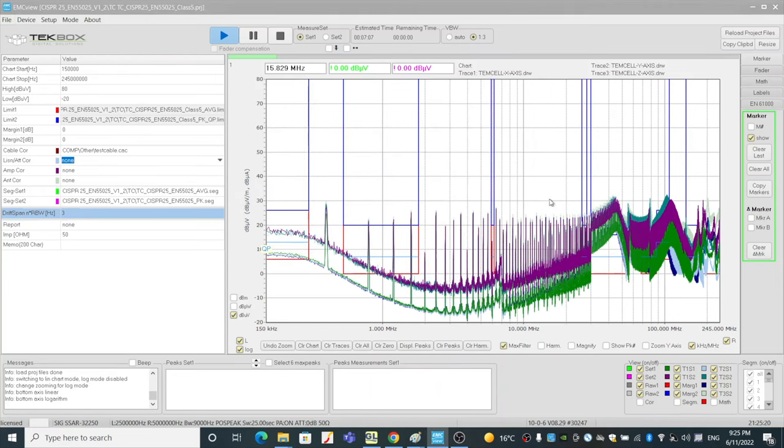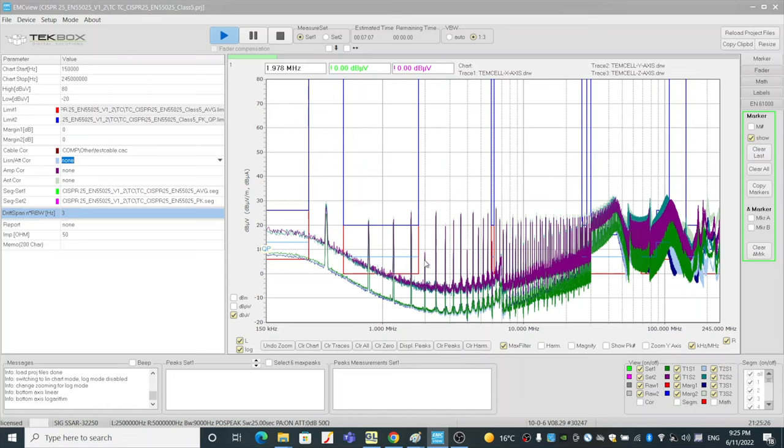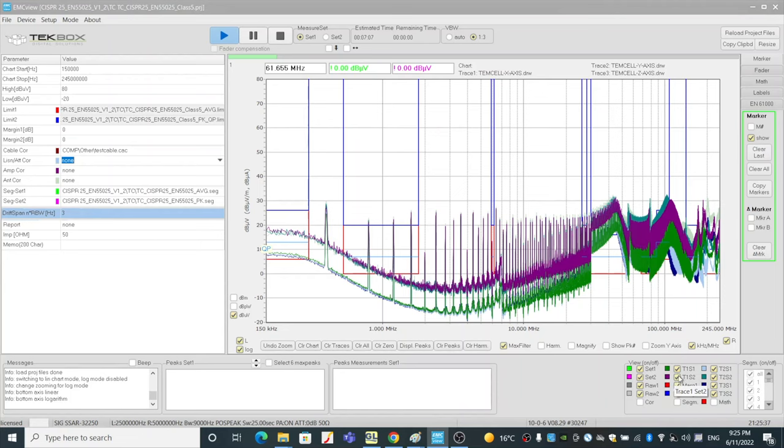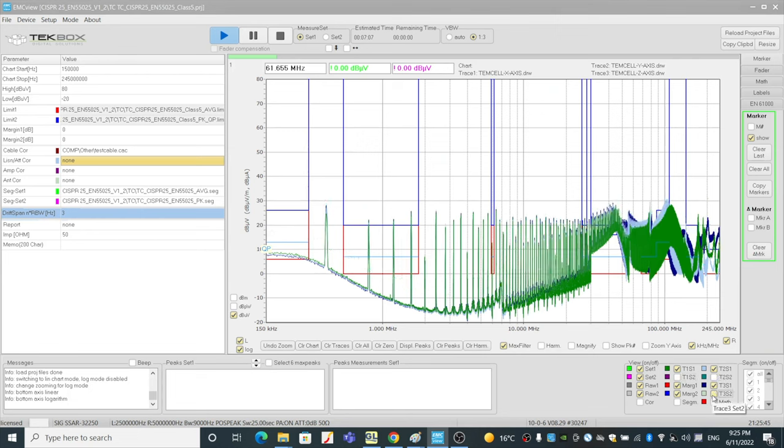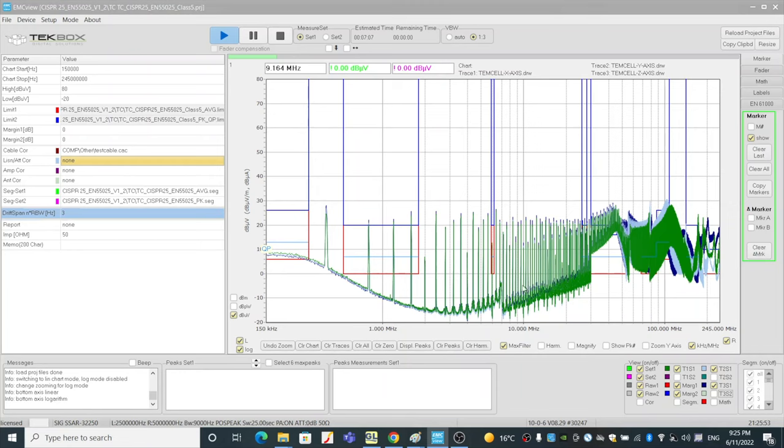So now we loaded the three results. As I said, both average and peak values are displayed. So in this case, let's just look at average value first. So if I untick the set two, which we know set two is always peak values. So trace one, set two, I untick the box. Trace two, set two the same. Trace three, set two the same. So now I'm only displaying the average results of the TEM cell scanning of X, Y, Z axis.